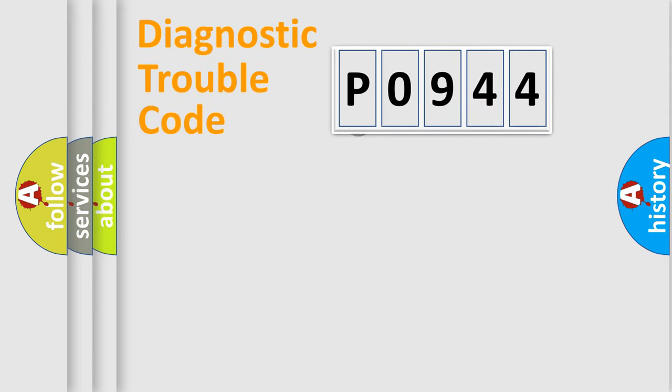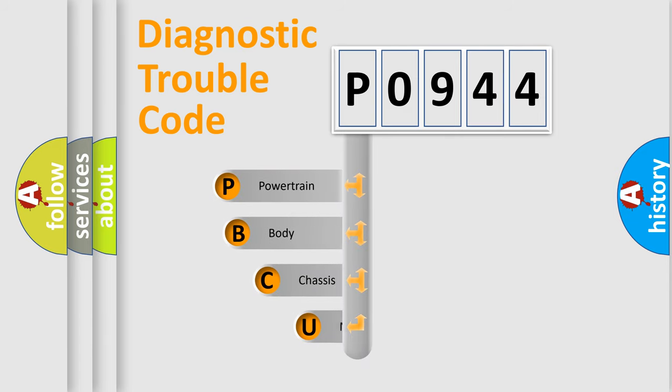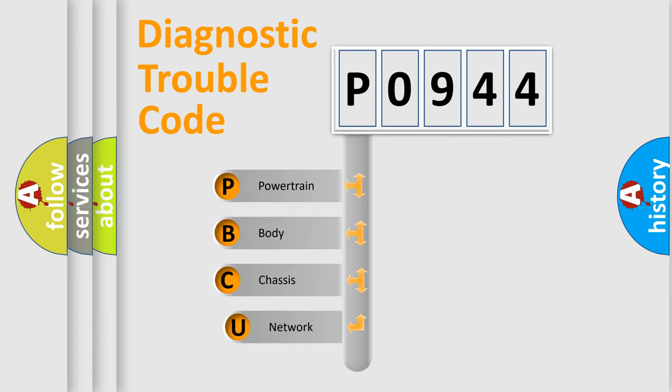First, let's look at the history of diagnostic fault code composition according to the OBD2 protocol, which is unified for all automakers since 2000.